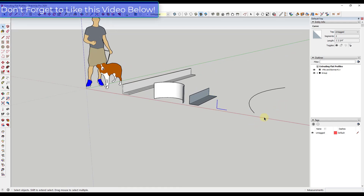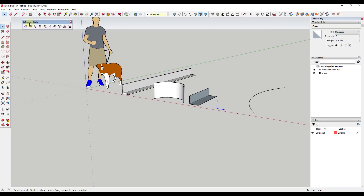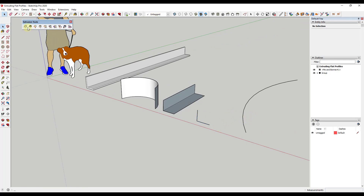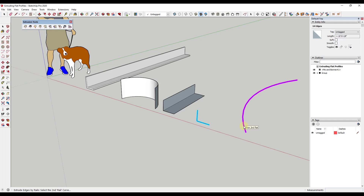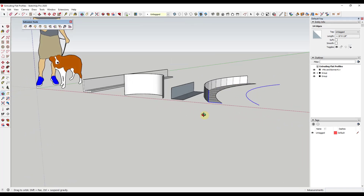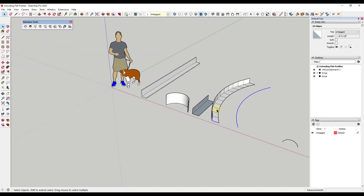The first extension is Extrude Tools — a tool from TIG that allows you to extrude based on edges rather than faces. For example, if you have a series of edges and want to extrude them along a curve, there's an option called 'Extrude Edges by Rails.' It allows you to set a profile curve, a rail which is the path it will follow, and optionally a second rail. There's also a melding profile if you want the shape to transform on the other side. This tool lets you extrude the edge along a path that follows a curve.